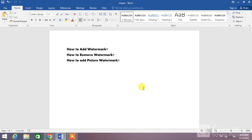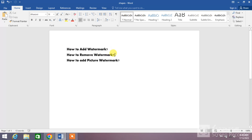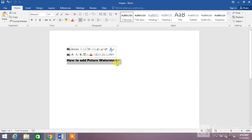Welcome to your channel Femi How. In this video tutorial you are going to learn how to work with watermarks. We are going to cover three main topics: first, how to add a watermark; second, how to remove a watermark; and third, how to add a picture watermark.